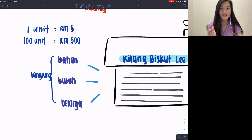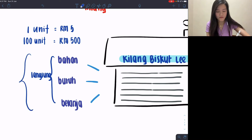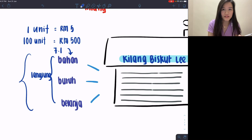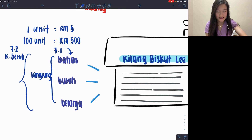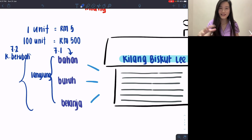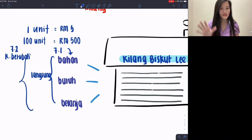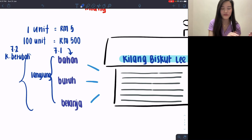These costs change according to units, so they also have another name. In Bab 7.1 we call them bahan, buruh, and belanja, but if you go into Bab 7.2 this total will be considered as your cost berubah — because it constantly changes according to how many units you produce. So cost berubah is also defined as your bahan, buruh, and belanja langsung total taken from Bab 7.1.